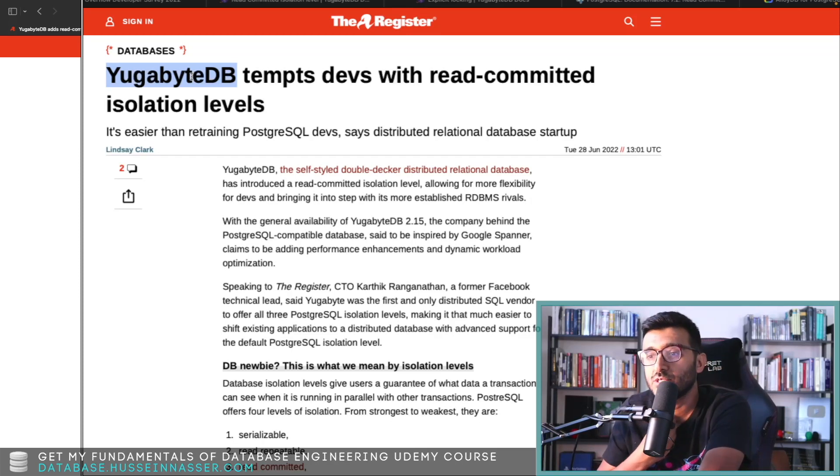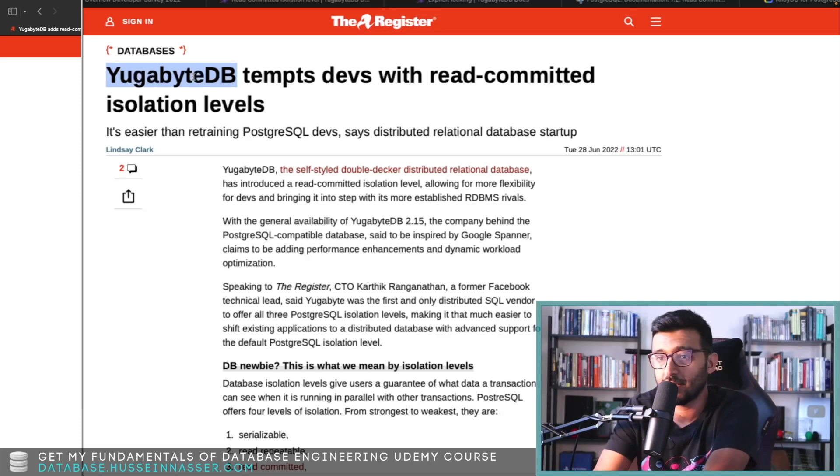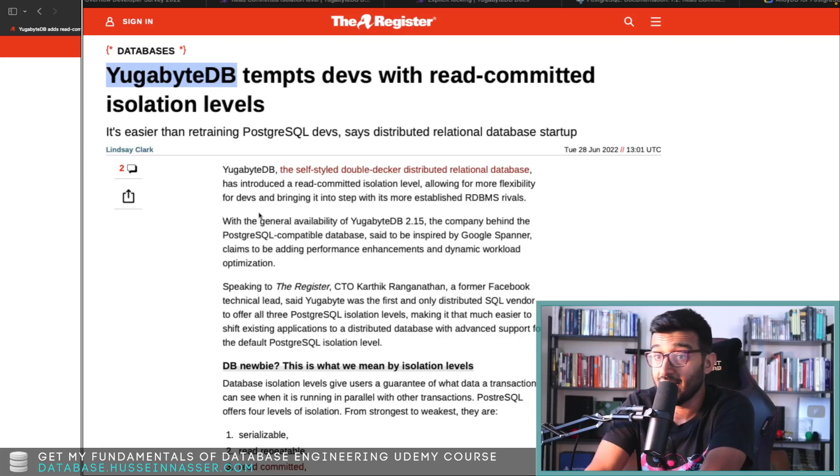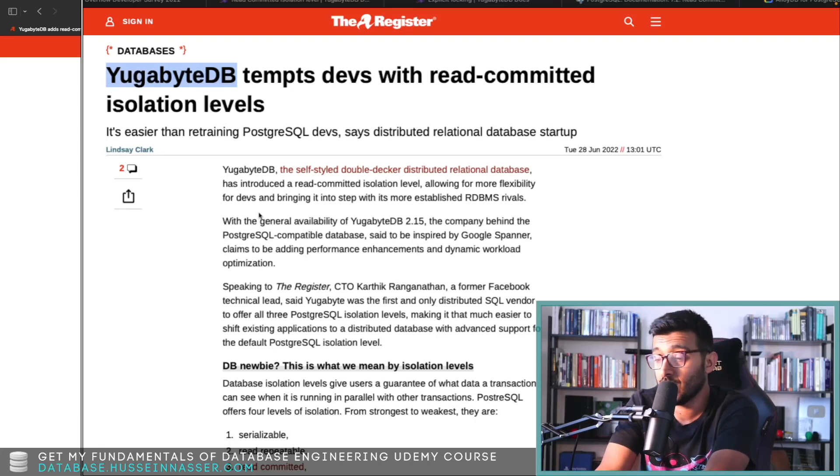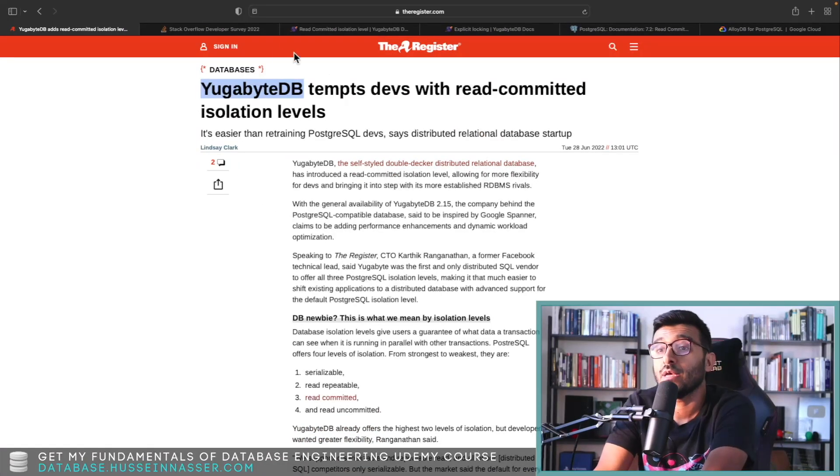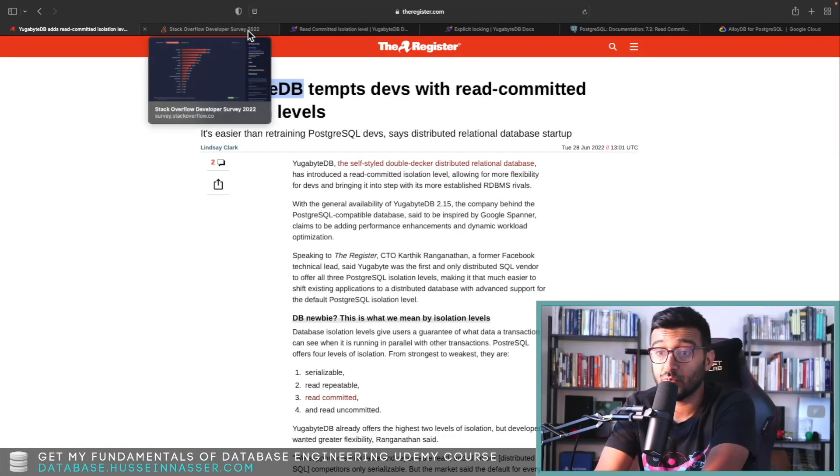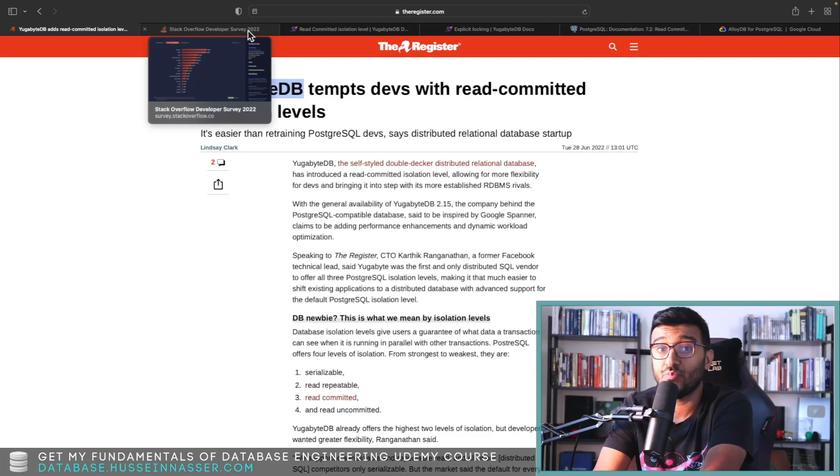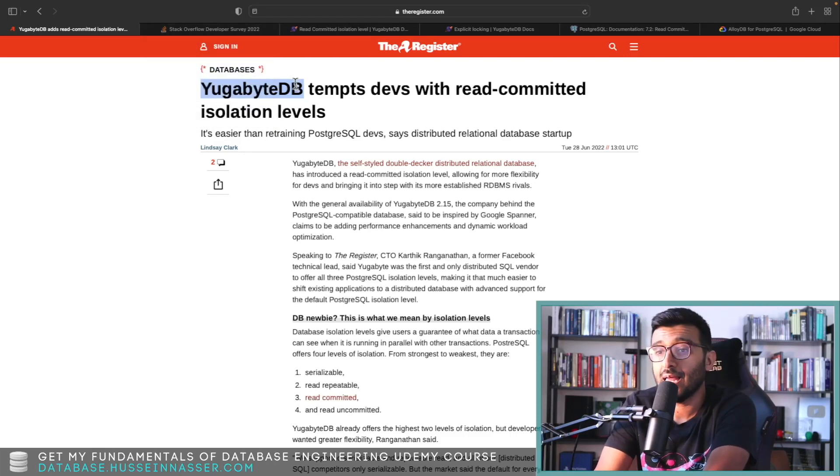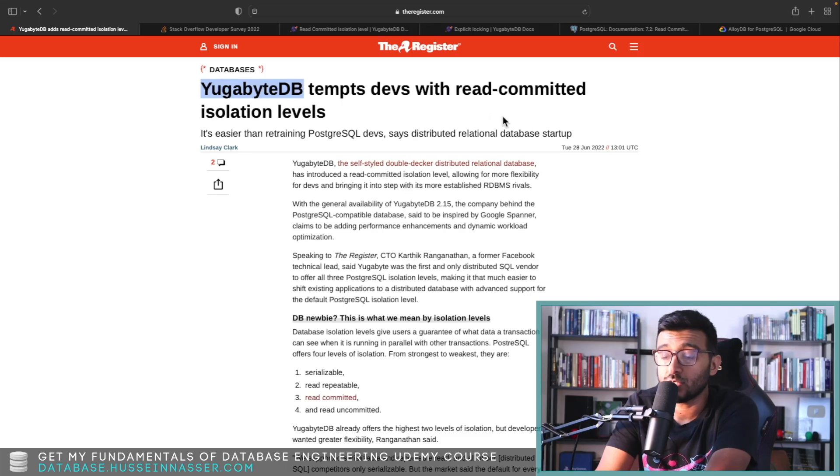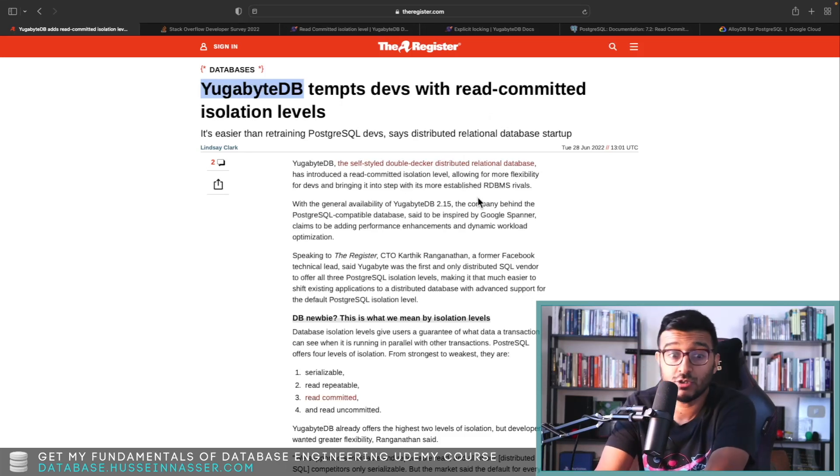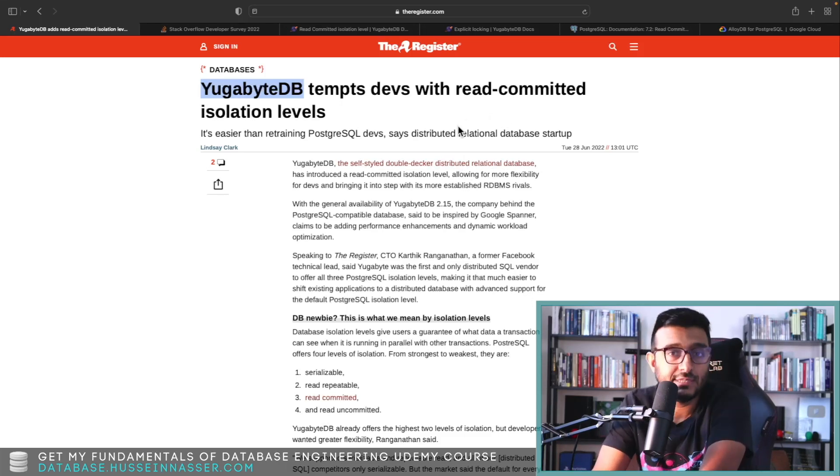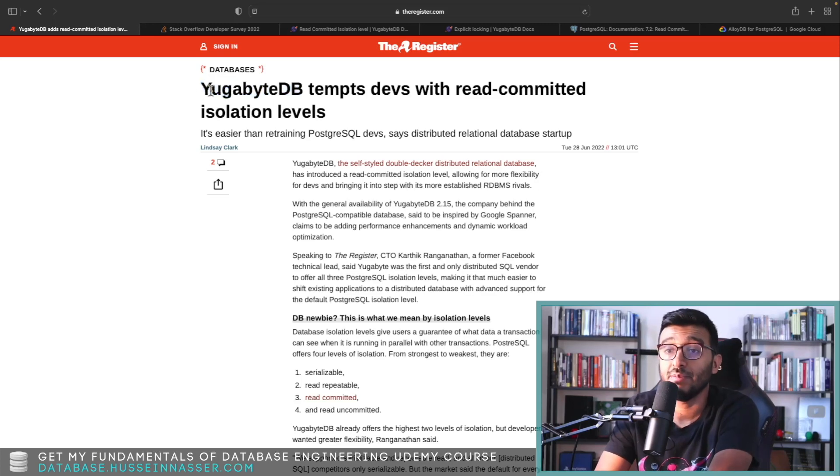If you don't know, YugabyteDB is one of those database as a service cloud distributed relational databases that is Postgres compatible. So it's luring the Postgres developers and applications written on Postgres that are on-prem to move to the cloud.